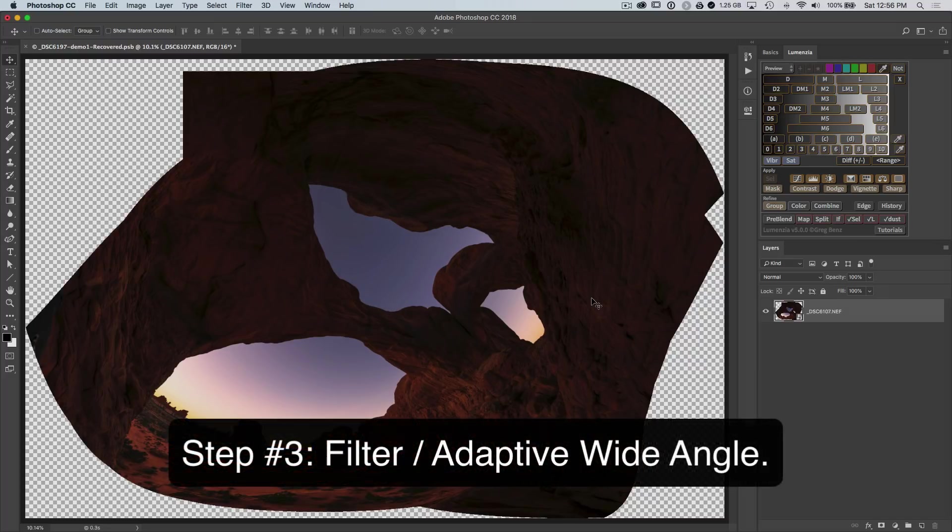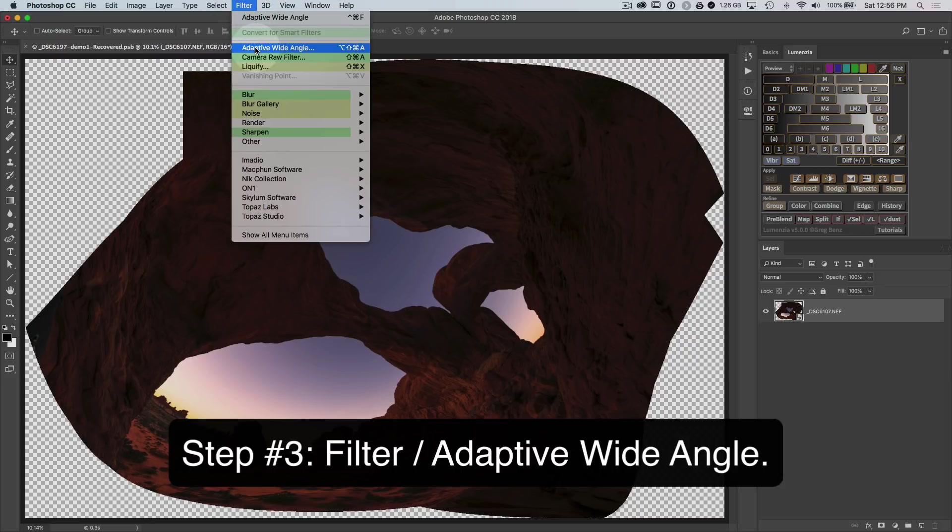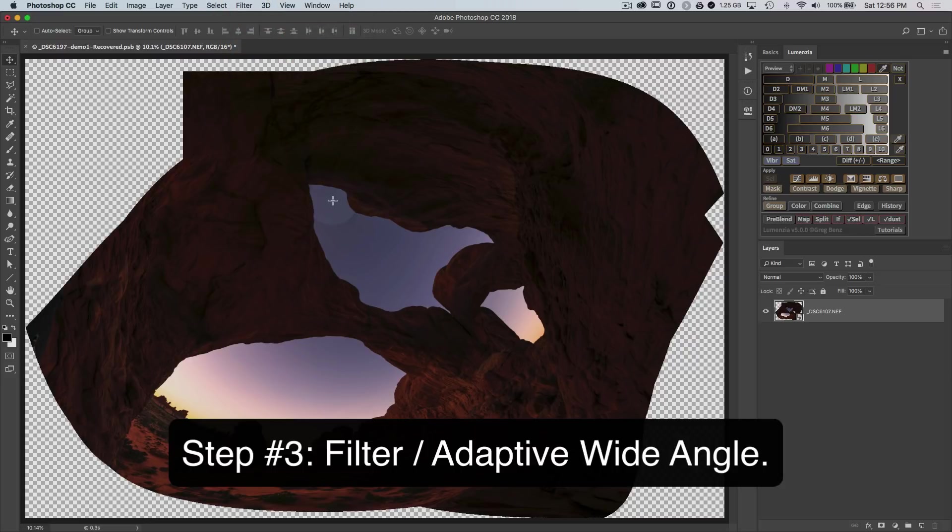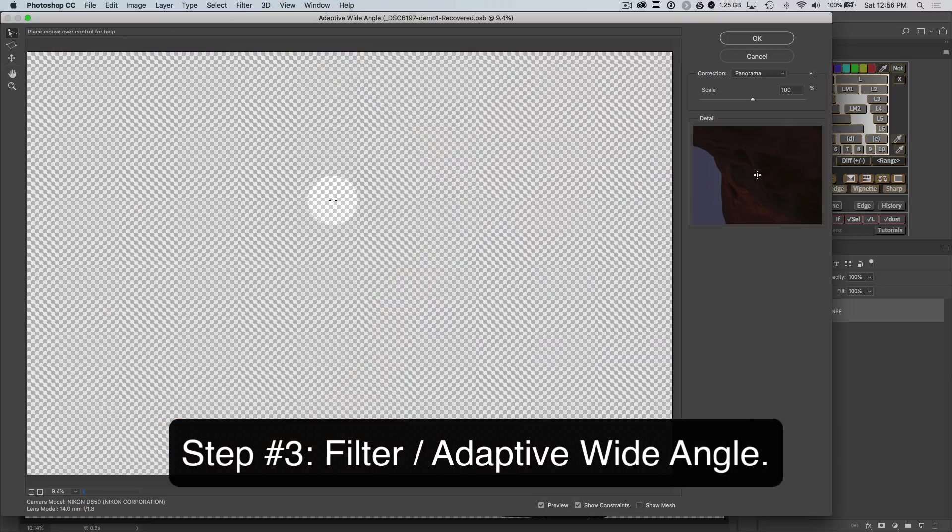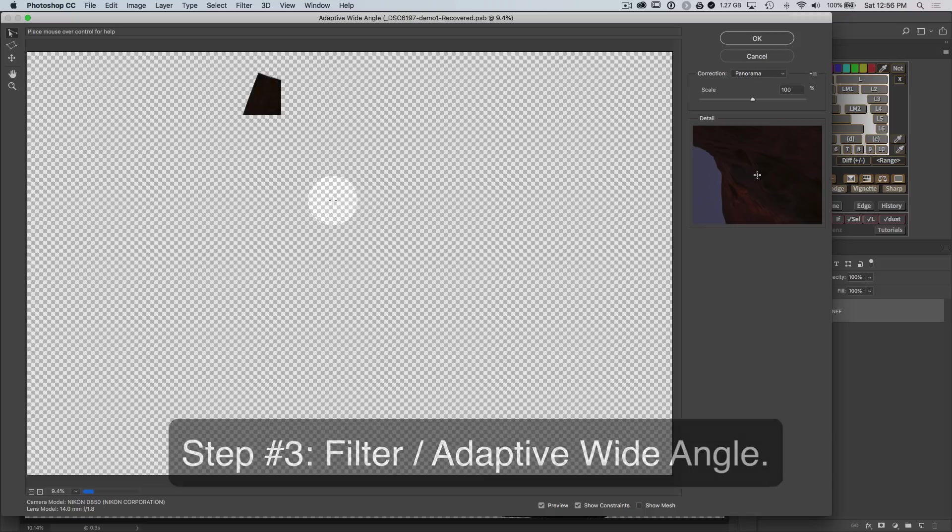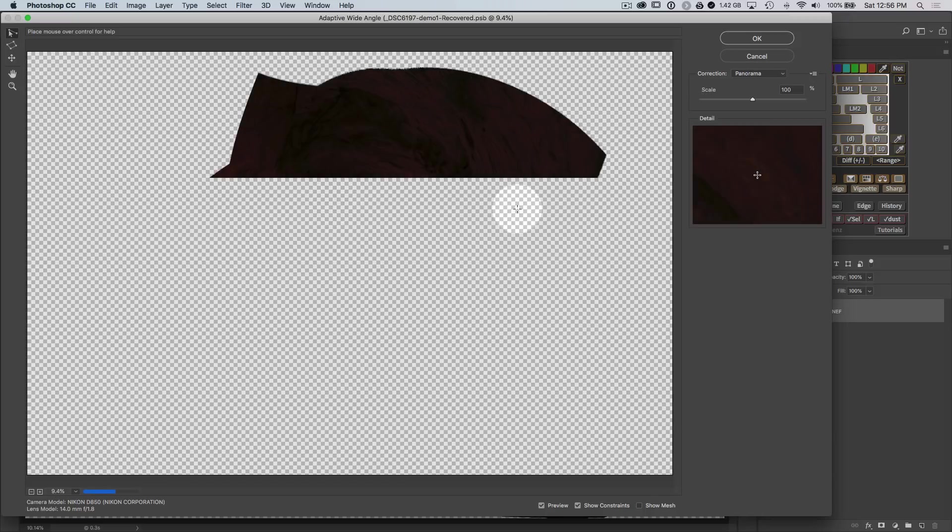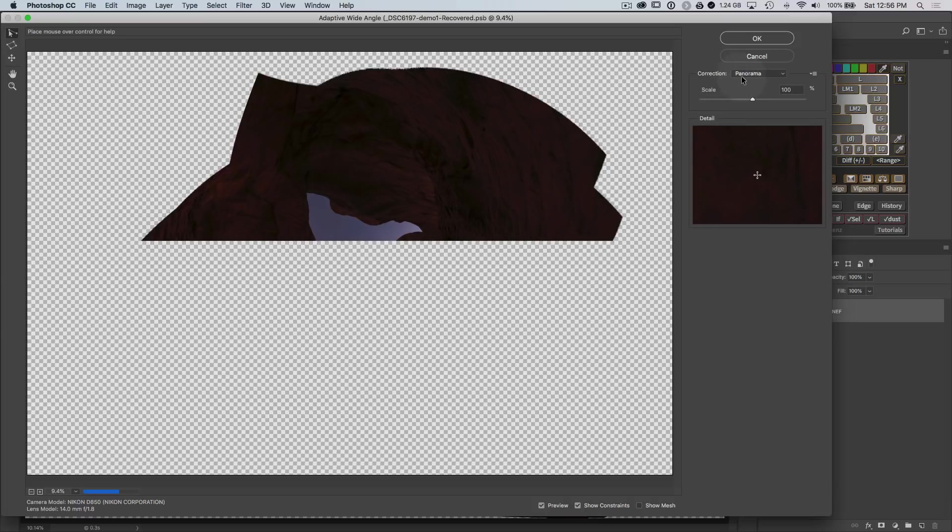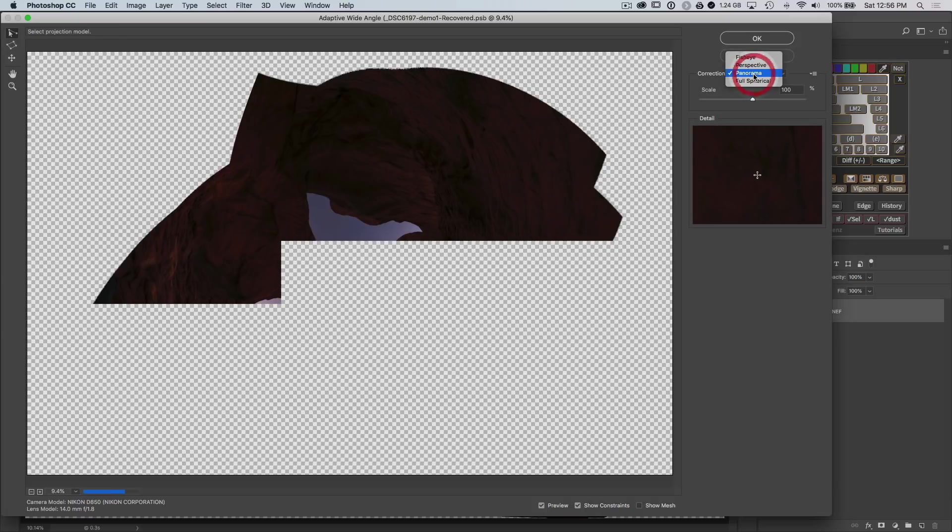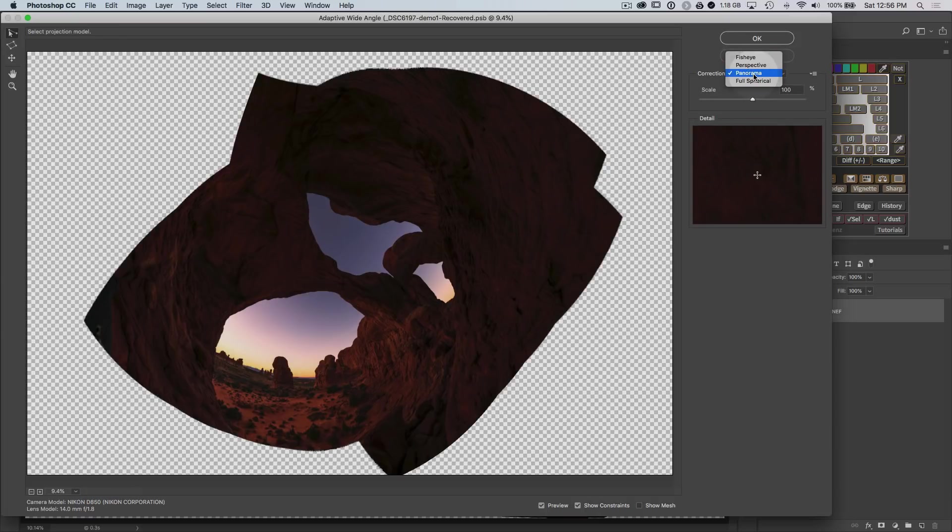We're now ready for the third step in the process, which is to select the layer and then go up to filter adaptive wide angle. This will give us the tools to warp the image into its proper perspective. Now the adaptive wide angle tool does not have a lot of options.